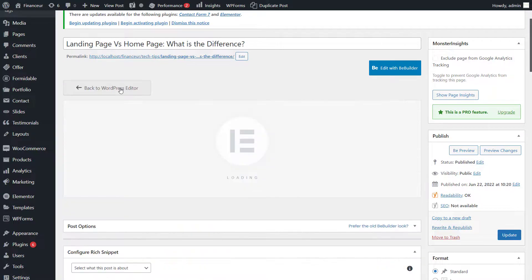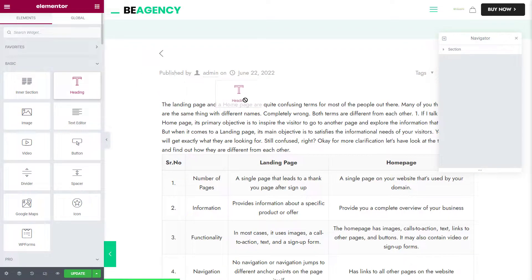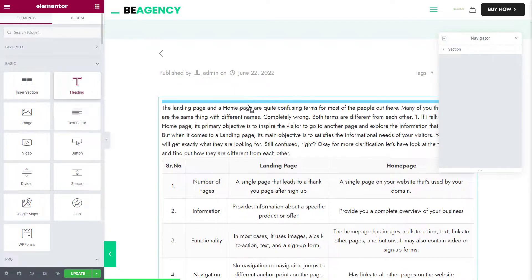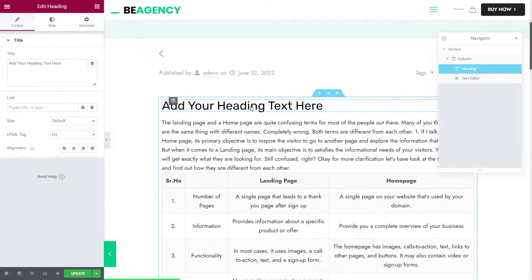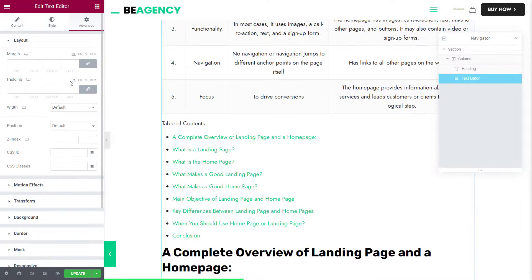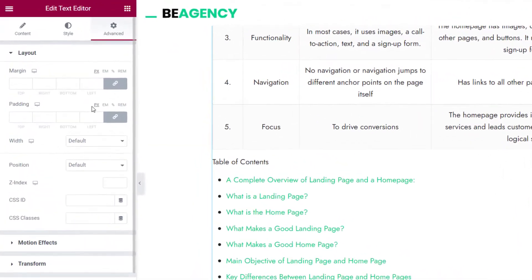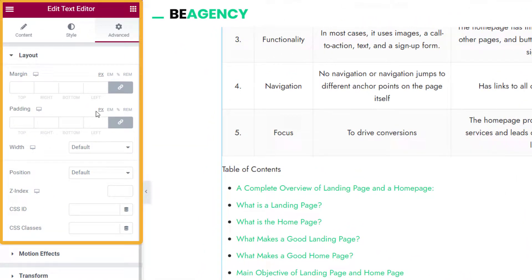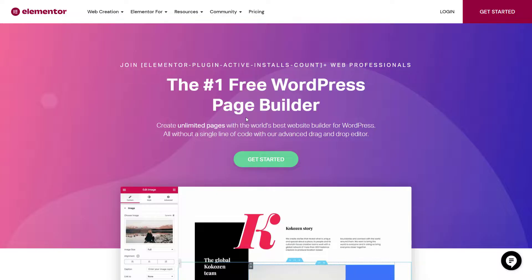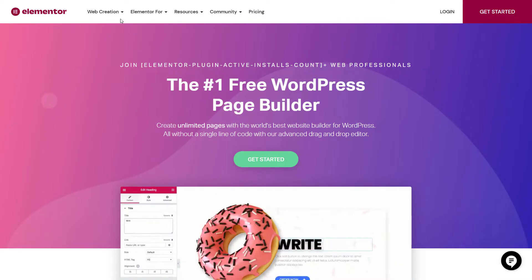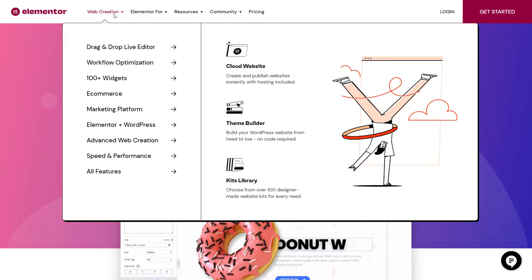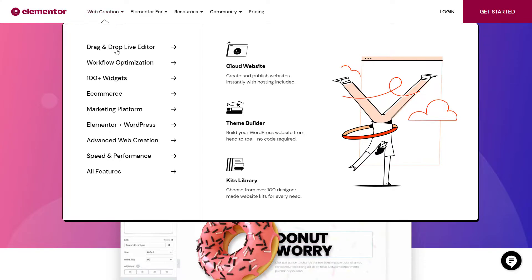Let's say you have started building a new page. Using the editor on the left-hand side, you can add and edit all kinds of widgets. You can adjust every element's spacing, positioning, padding, and margins exactly as you want it, down to the very last pixel. It has over 40-plus free widgets to build professional and engaging websites.